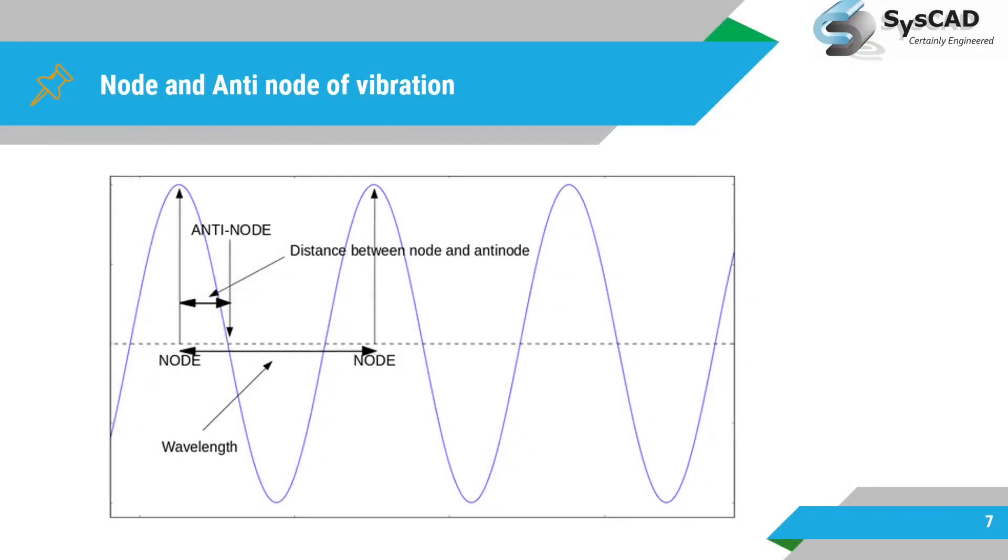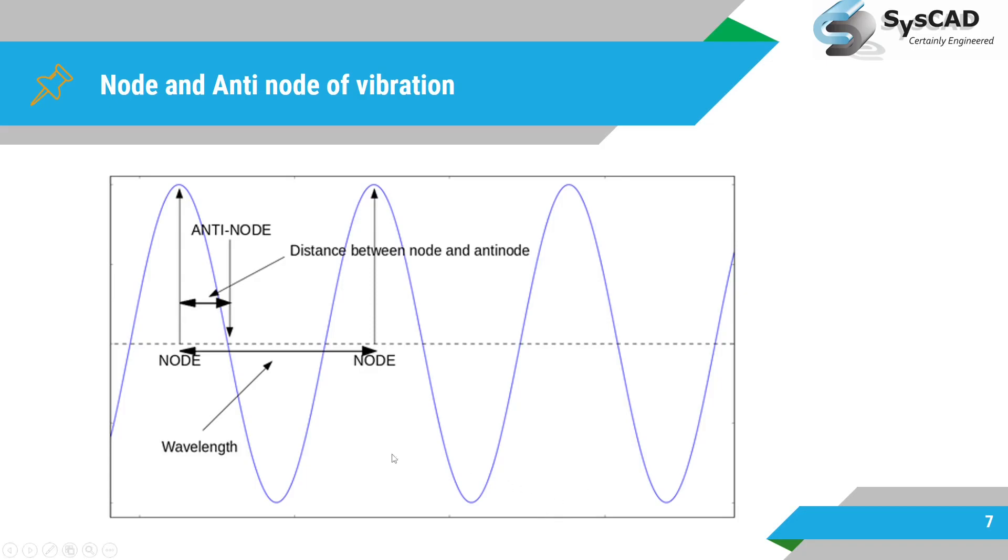So what is node of vibration? Node of vibration is nothing but where the mean axis passes through the vibration profile. So in that, your vibration profile and the mean axis cross each other, that point is known as node of vibration.